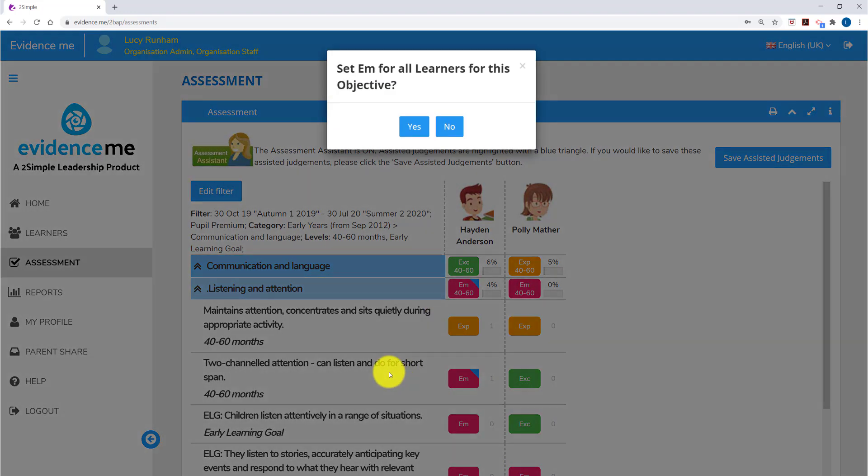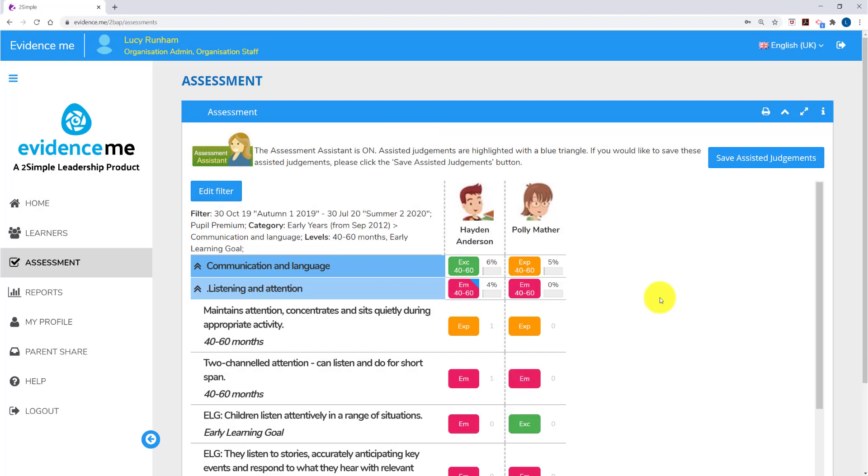If I right click on an objective, it will set all learners for that objective to that judgement. When you overwrite the assessment assistant or make a judgement where the assessment assistant hasn't, that judgement will stay and the assessment assistant will never override it.